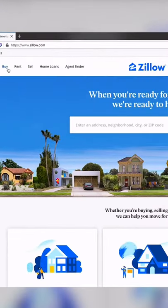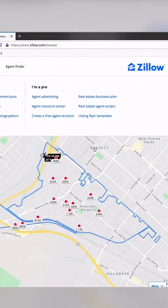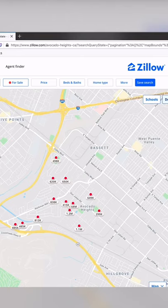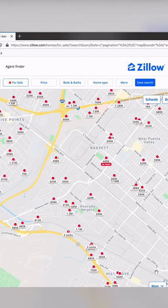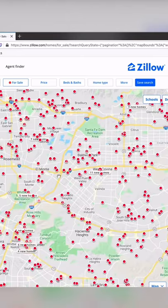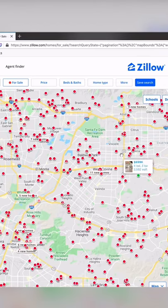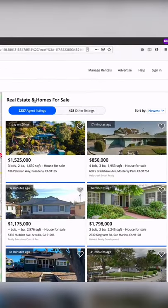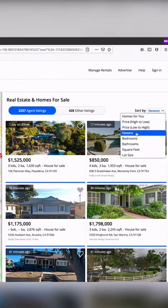On the top left, go ahead and hit Buy, and we're going to remove the boundary here. If you zoom out, you can see all these little red dots are actually all homes for sale. Come over to the right side and make sure you hit Sort by Newest.